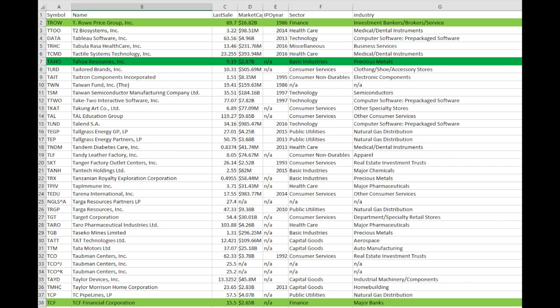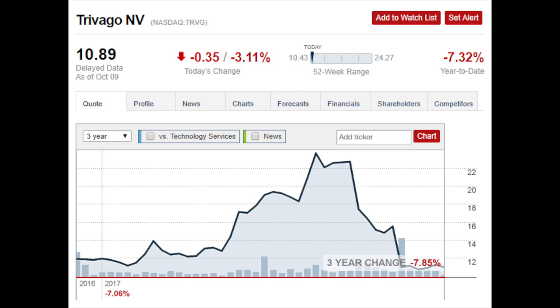Recently I researched the letter T and found Treehouse, which I recommended in a video a few days ago. In the letter T I also found another interesting stock, and this will show you how I go about researching stocks. I saw Trivago — I know it's a growth stock, internet, online booking, a very interesting company.